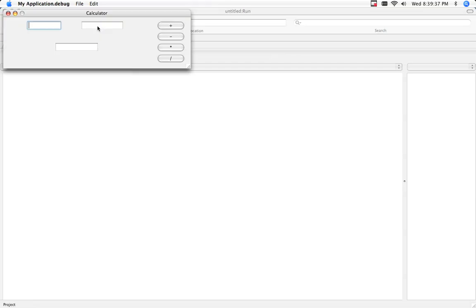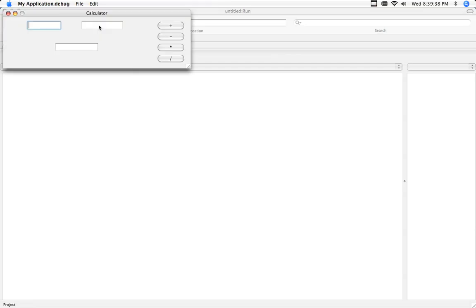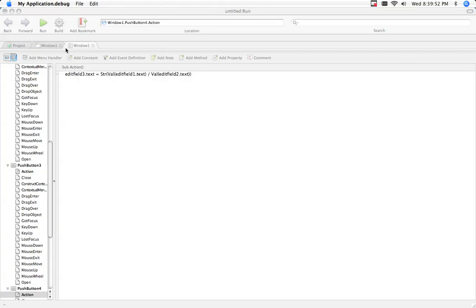And, we'll put in two and two. For the two values, so two plus two is four, two minus two is zero, two times two is four, and two divided by two is one. So, it worked.